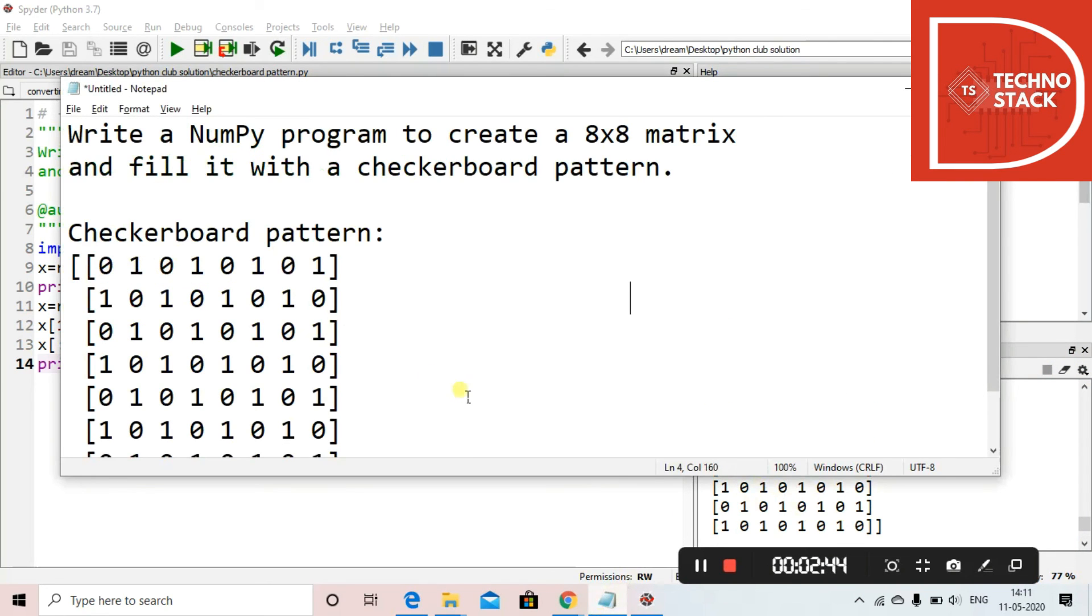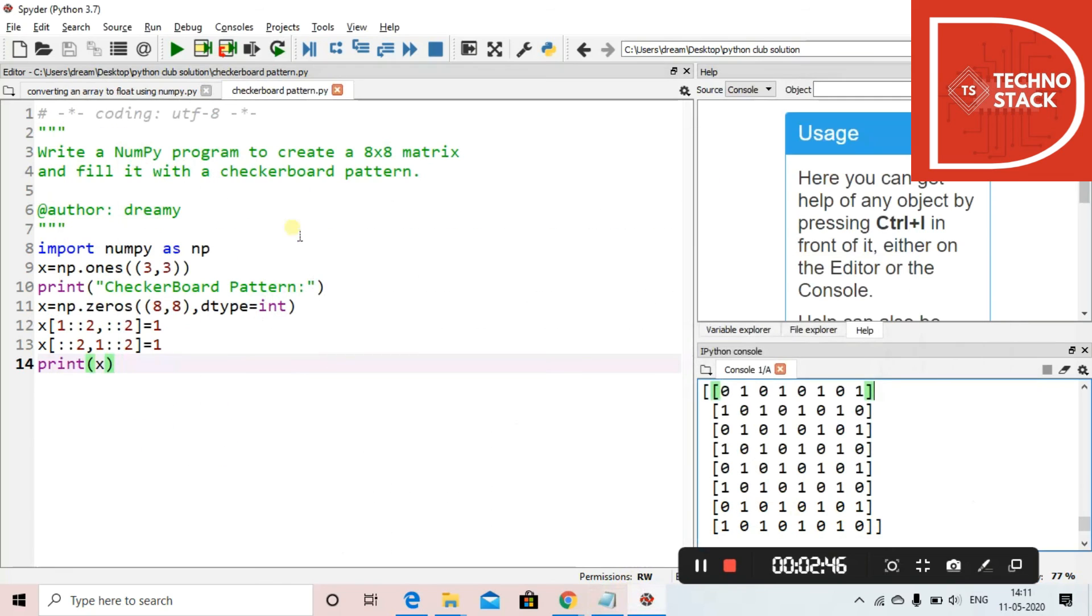Exactly as it was asked. So this is how you can create a checkerboard pattern using the NumPy library, using zeros and ones.